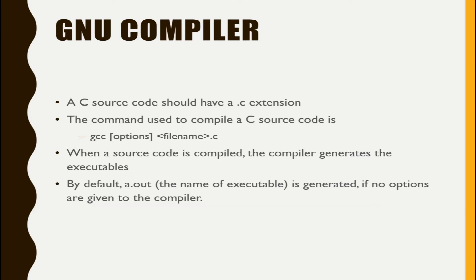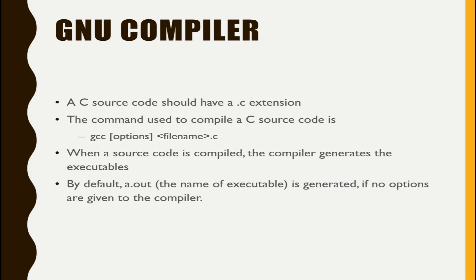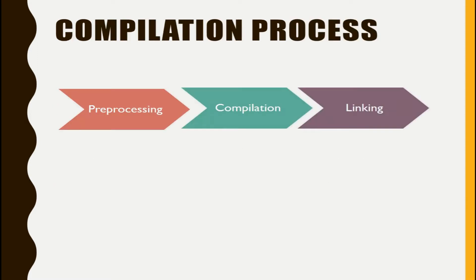If you need more detail about compiling a source code, you can just watch my previous video. There I have explained how to write a code and how to compile and give hyphen option to generate a user-defined name of executable. You can go and watch that video first. Now we will come to the compilation process.